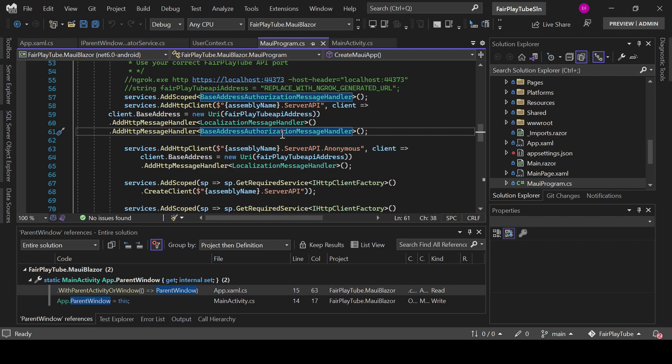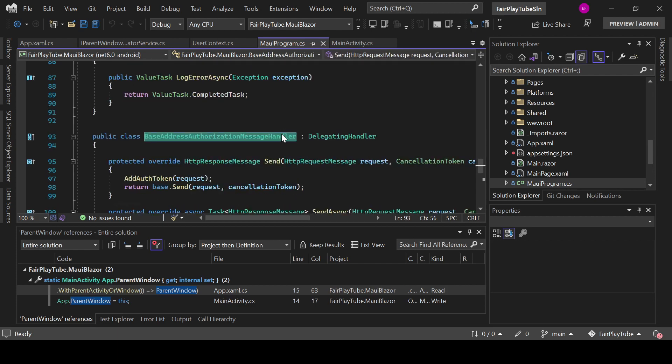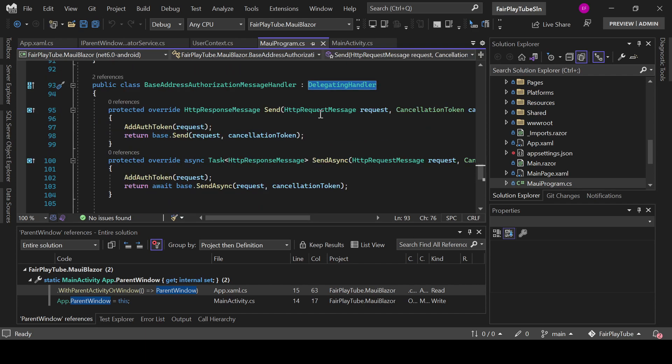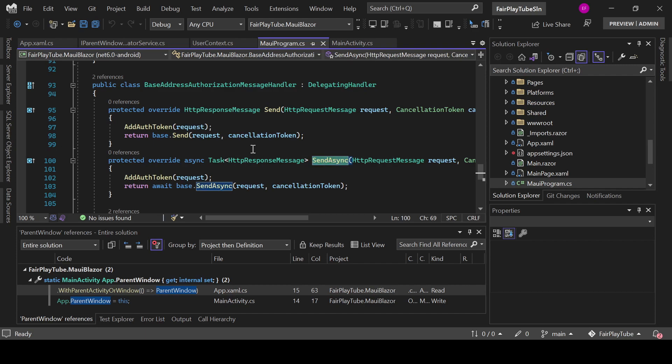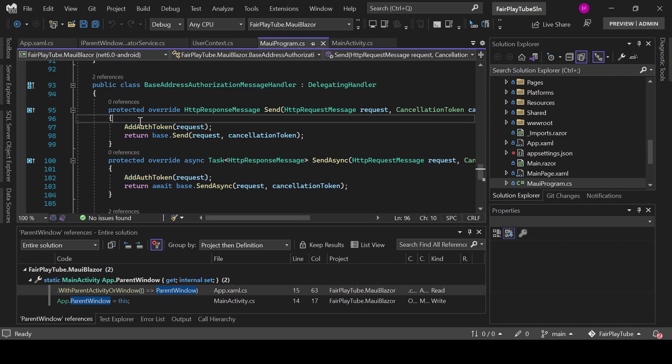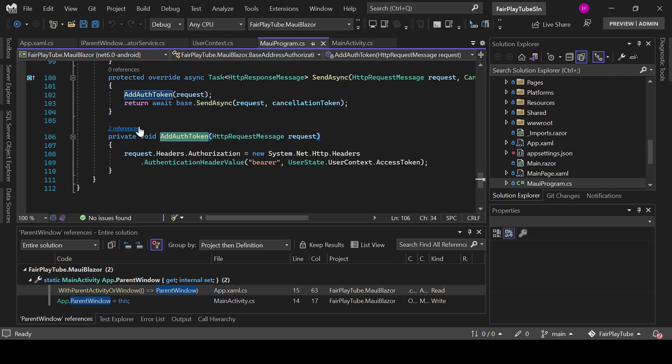If we go to that class, which is defined in this same file, you see that this is a class that inherits from DelegatingHandler and it overwrites the SendAsync methods.